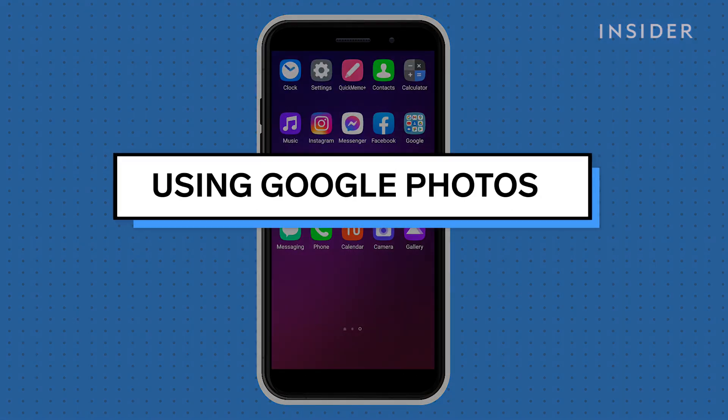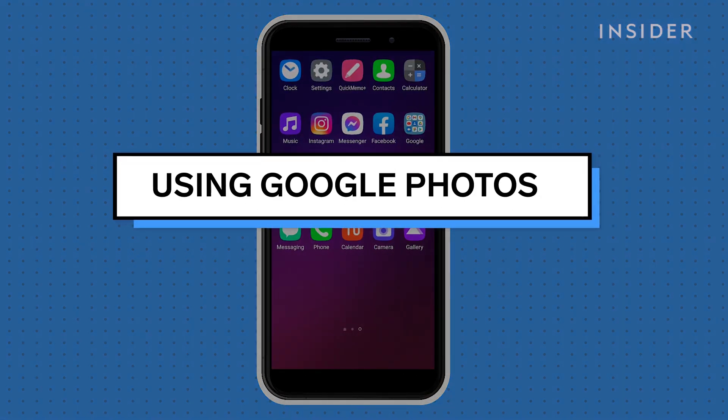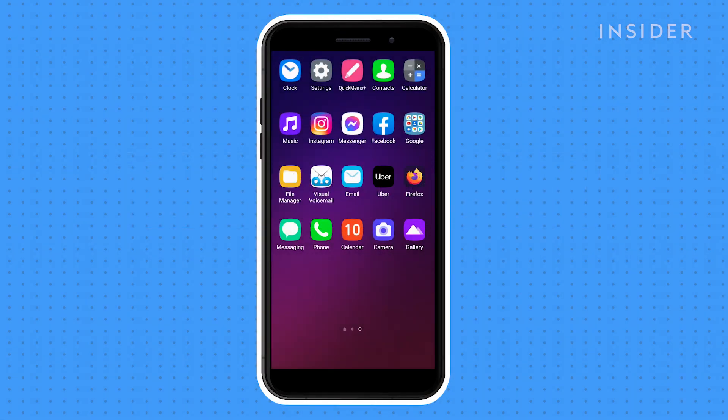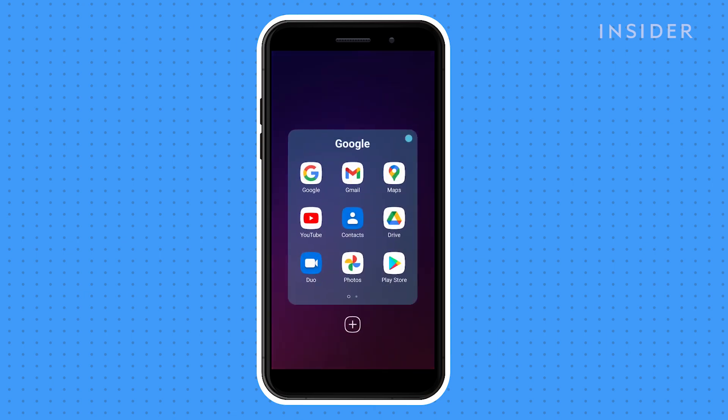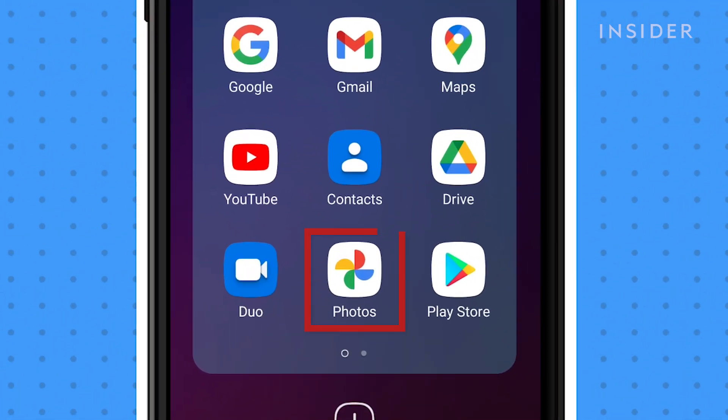For photos and videos specifically, you can use Google Photos. You need to make sure that you have sync enabled on your device for this. Again, ensure that you are logged into your Google account.